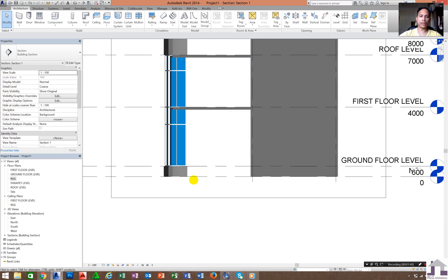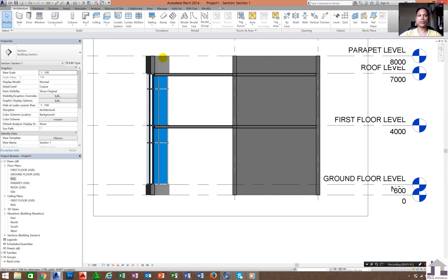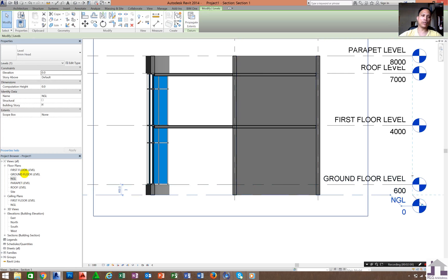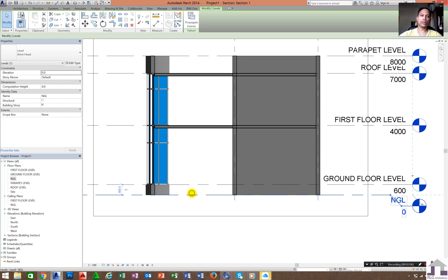That is the section of our building. Now we are going to create a floor from this side to this side. The thickness of the floor will be 600mm. Our starting point will be ground floor level down to the natural grade level, or NGL.